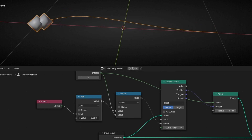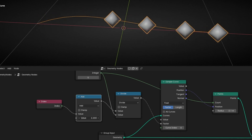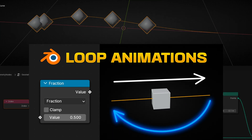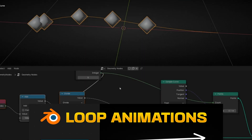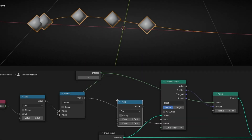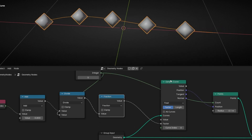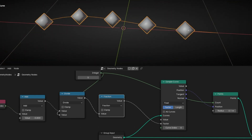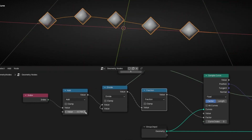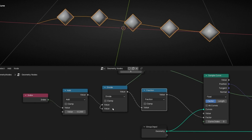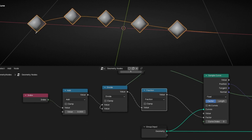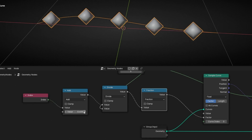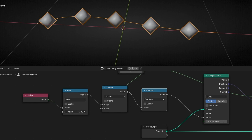If you want a loop, then we need to do something else. I have another tutorial showing how to loop animations. The trick is to add another math node and select fraction. With this we can loop the animation and restart it. So when one reaches the end it will appear at the beginning again. When this one reaches the end it starts again — and the same with the others. So if we animate this, we have a seamless flow of objects following a curve.